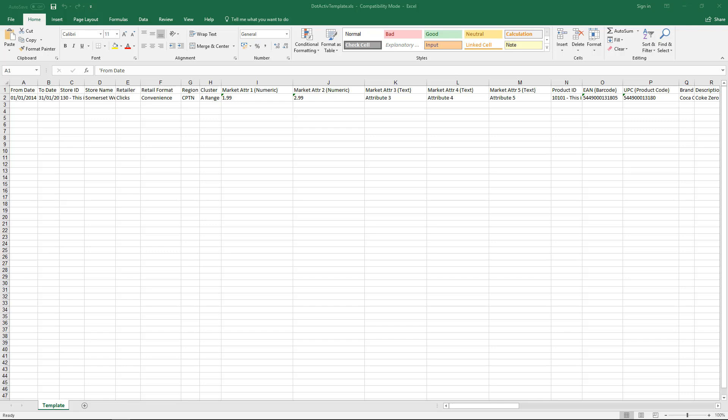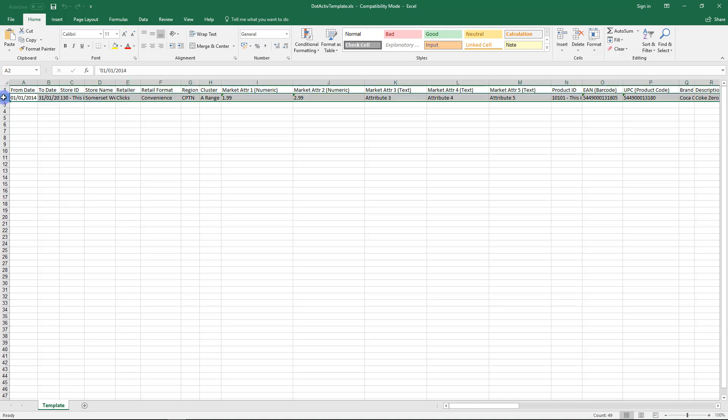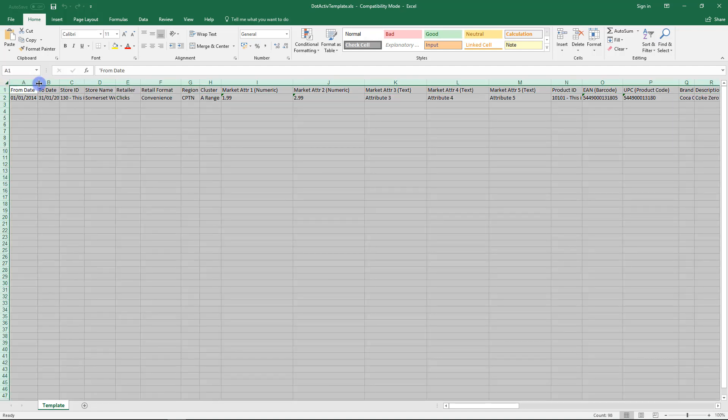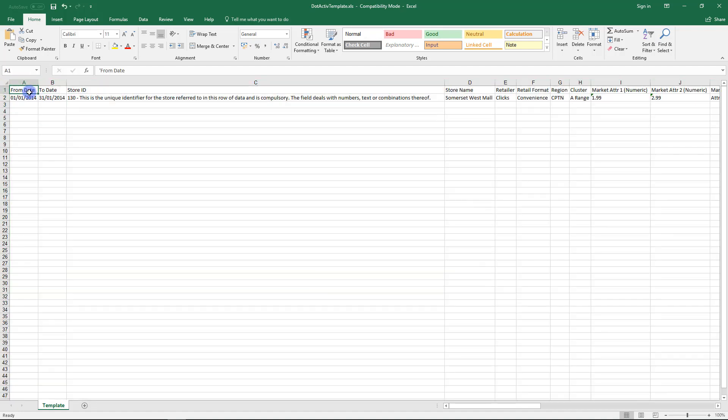The dotActive template contains headings which map directly to the dotActive system. Row 2 holds examples of the kind of information each field needs. Let's run through it. The from to date is the period of sales for the product data you are using. This is important as together with unit movement, it works out the days of supply for the planogram.